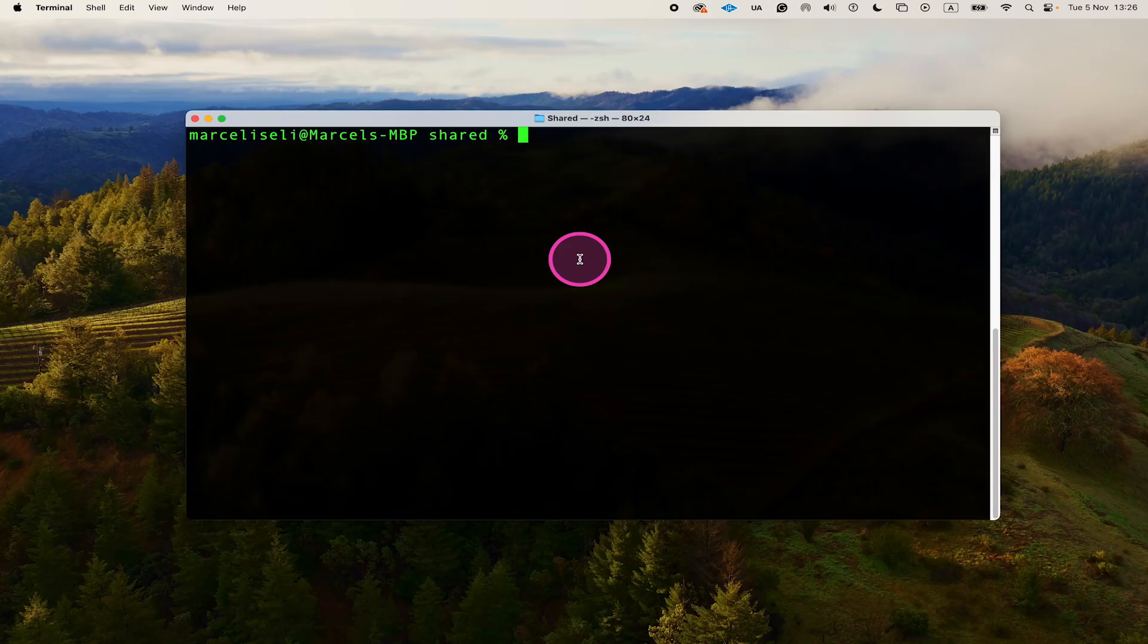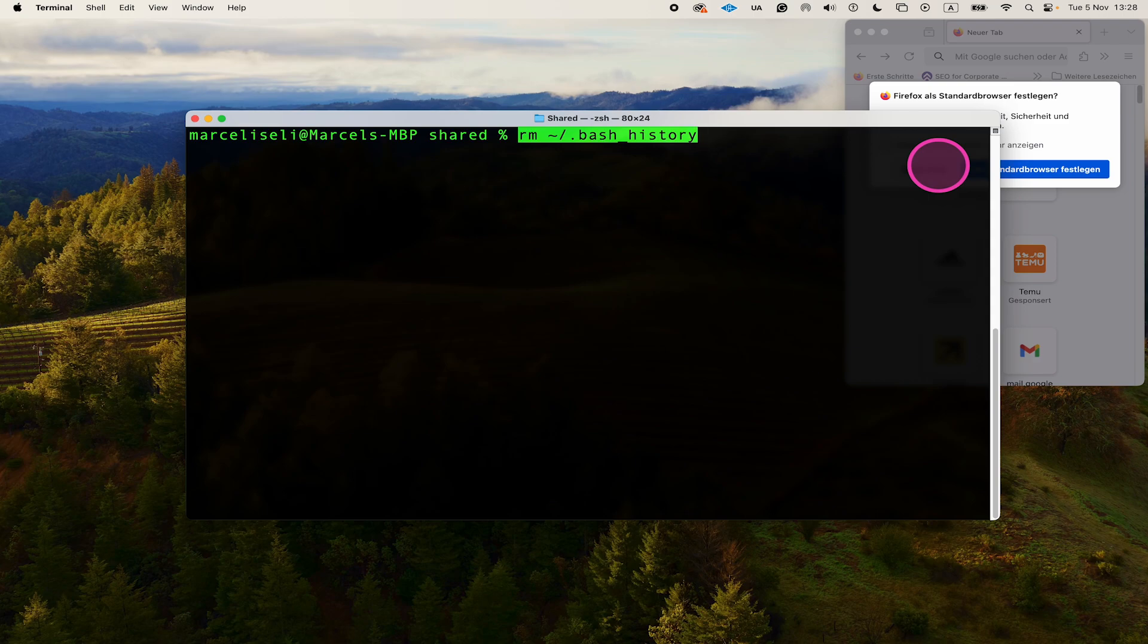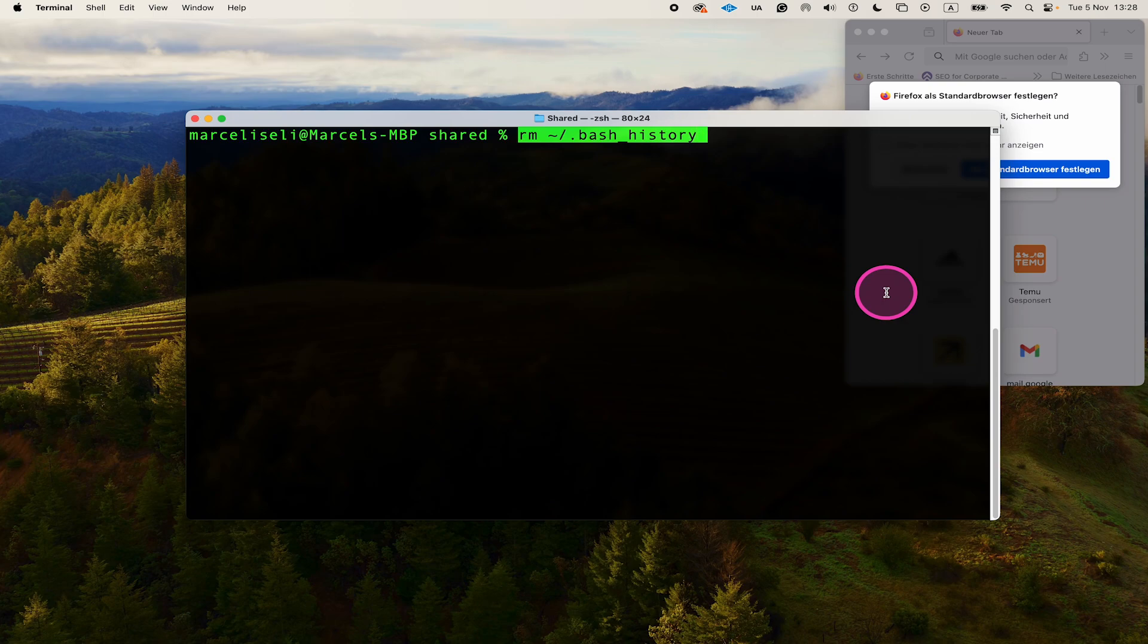Once you've entered that command, simply press Enter to delete the entire history. I'm not going to do this in my case right here because I don't want to delete my history currently.